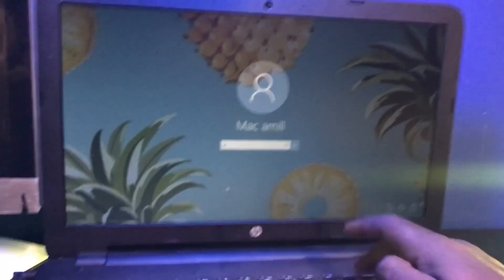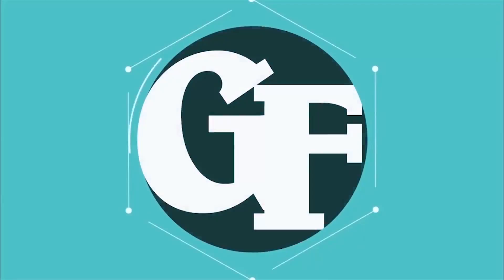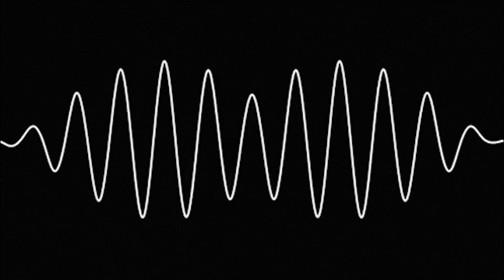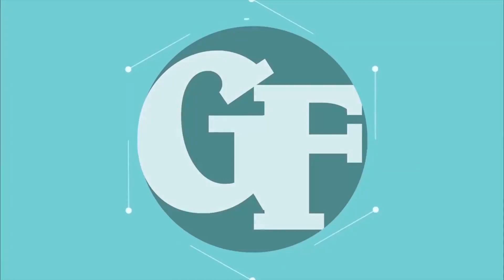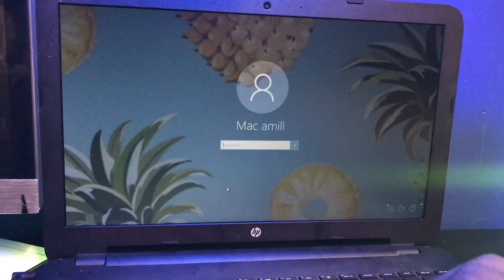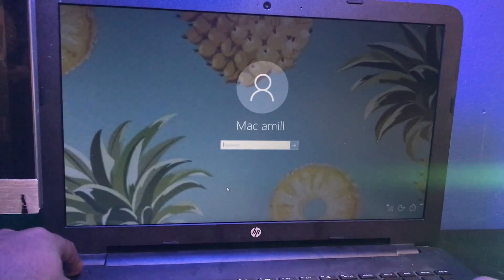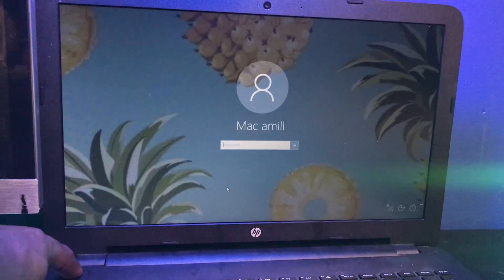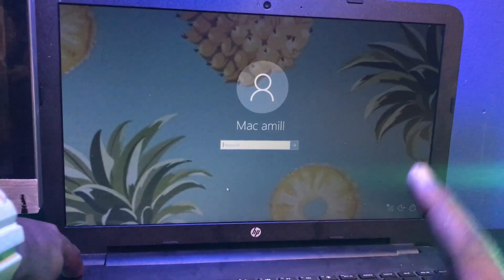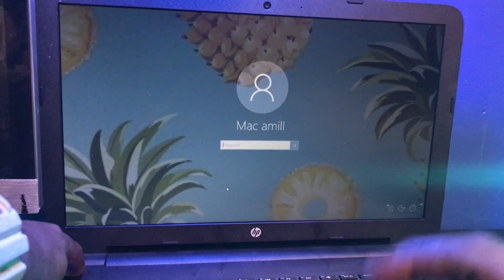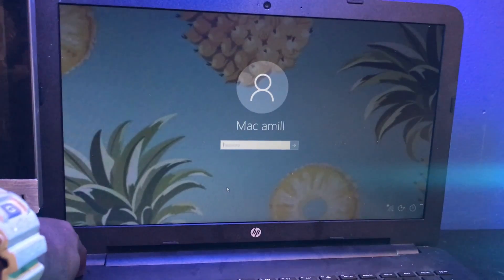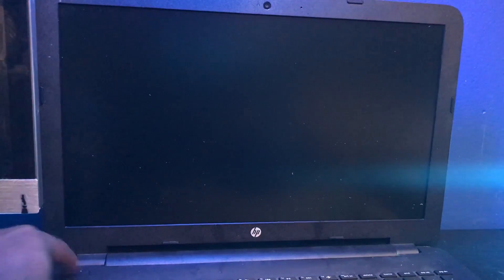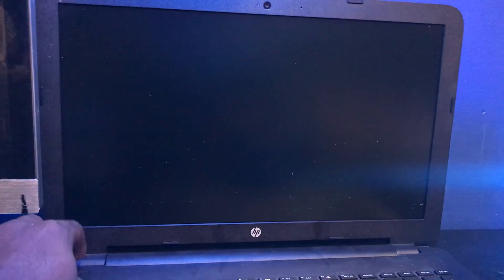The first thing you want to do is restart the laptop. Hold the power button until the laptop powers off. The next step is to turn back on the laptop.